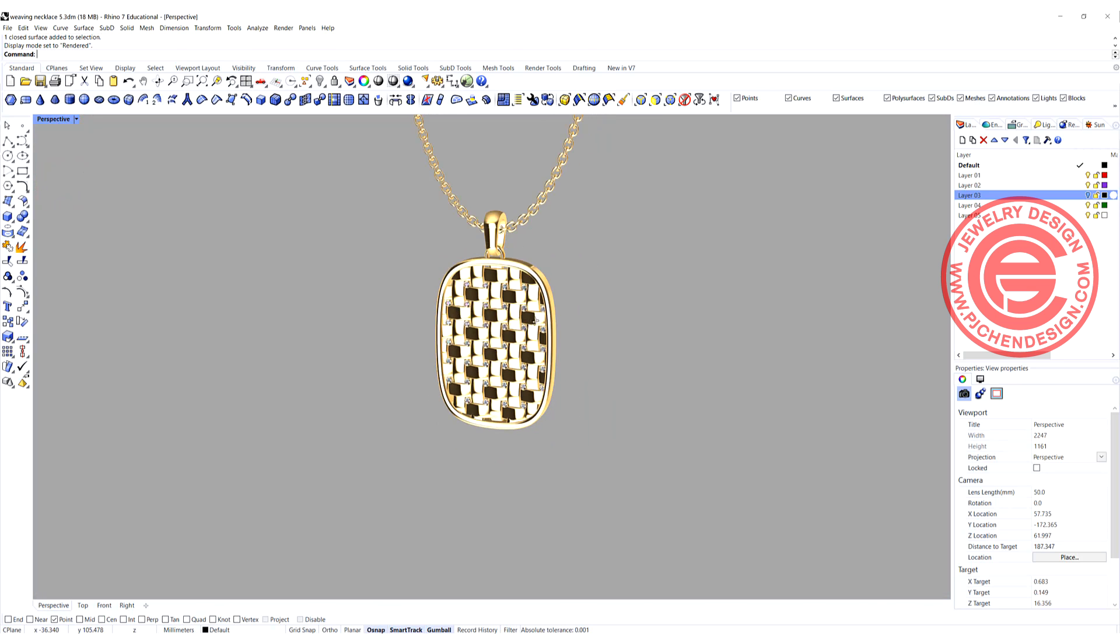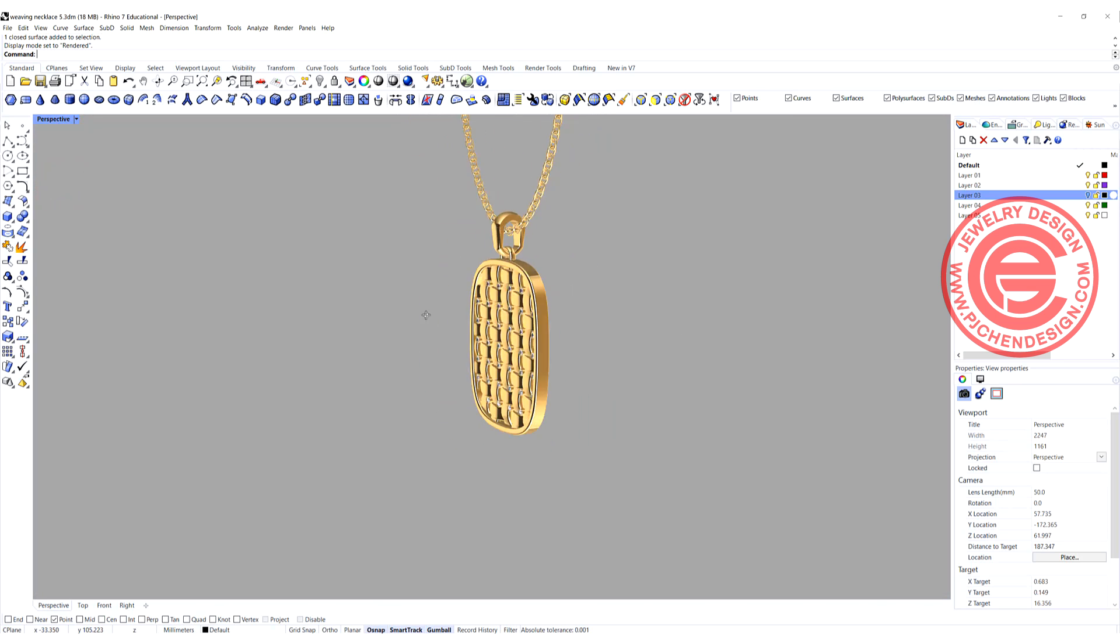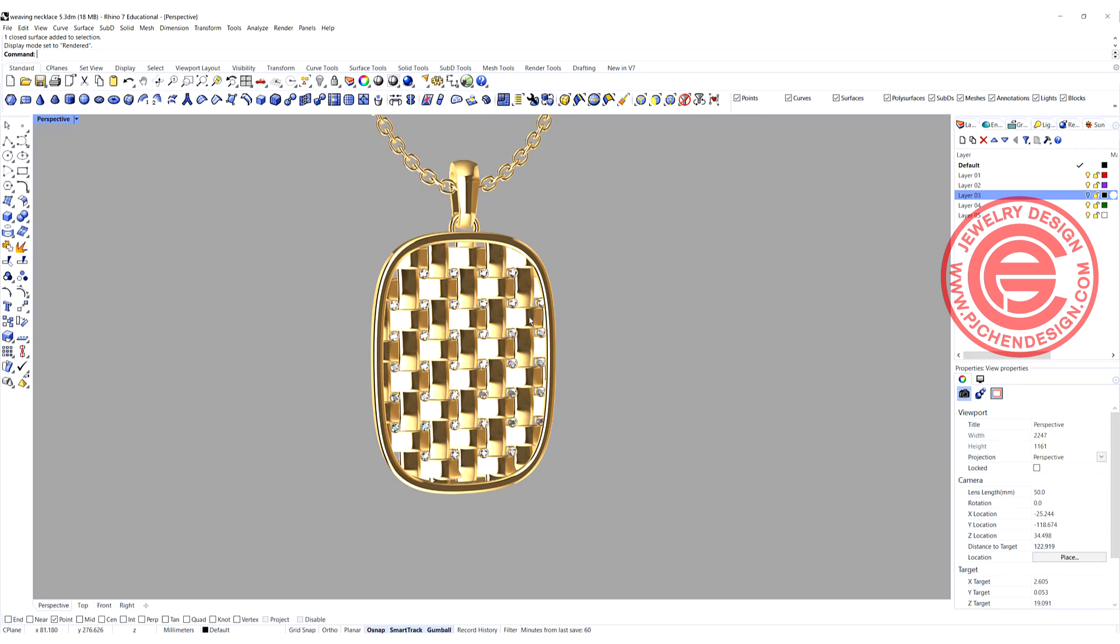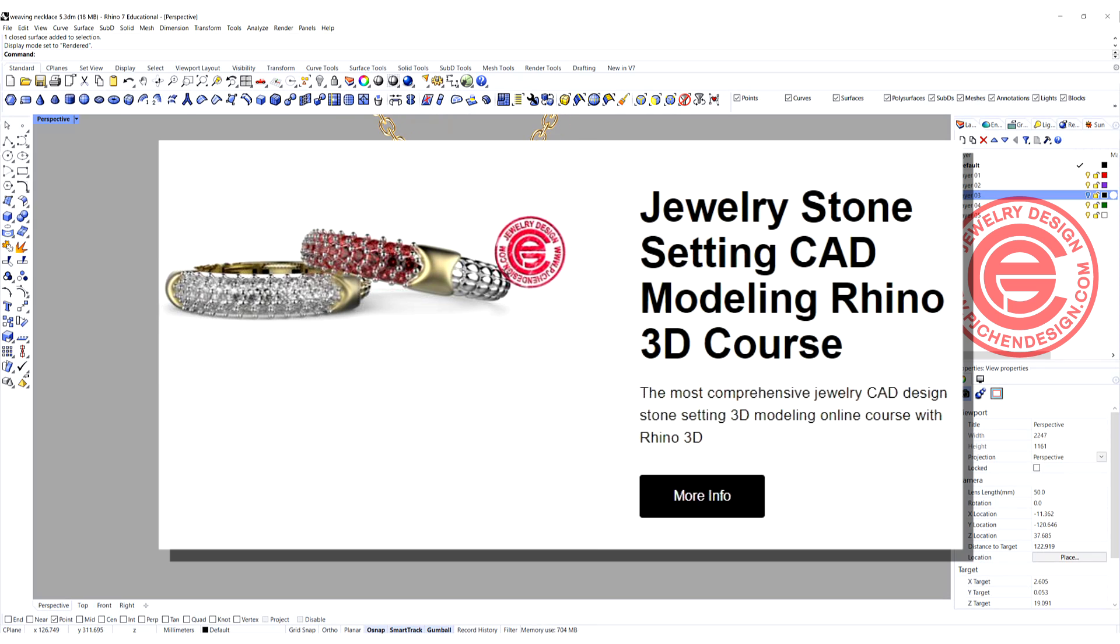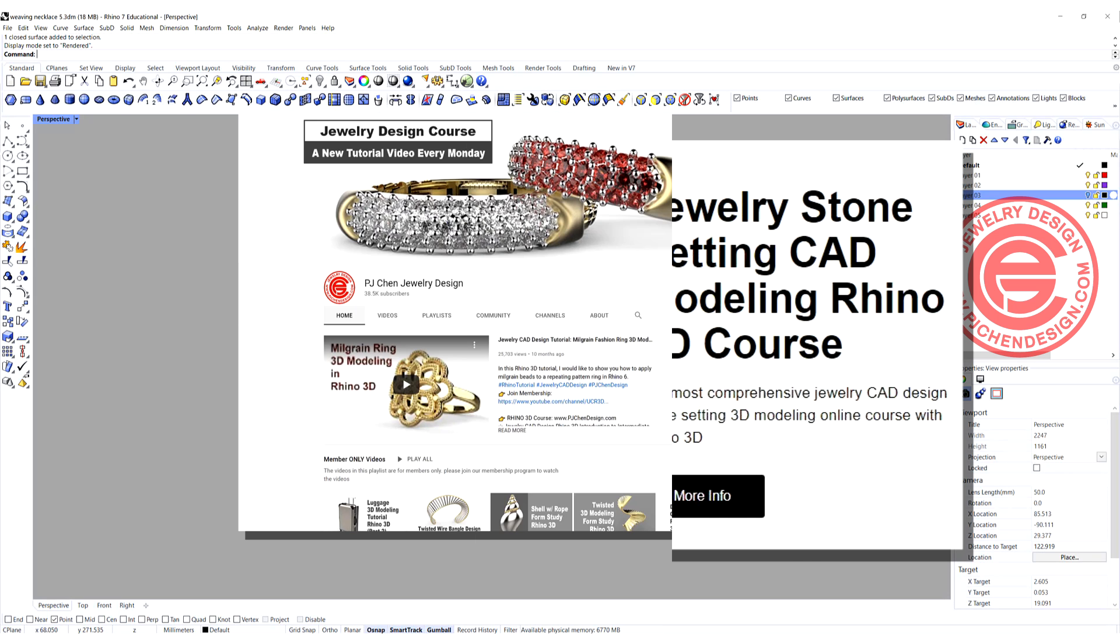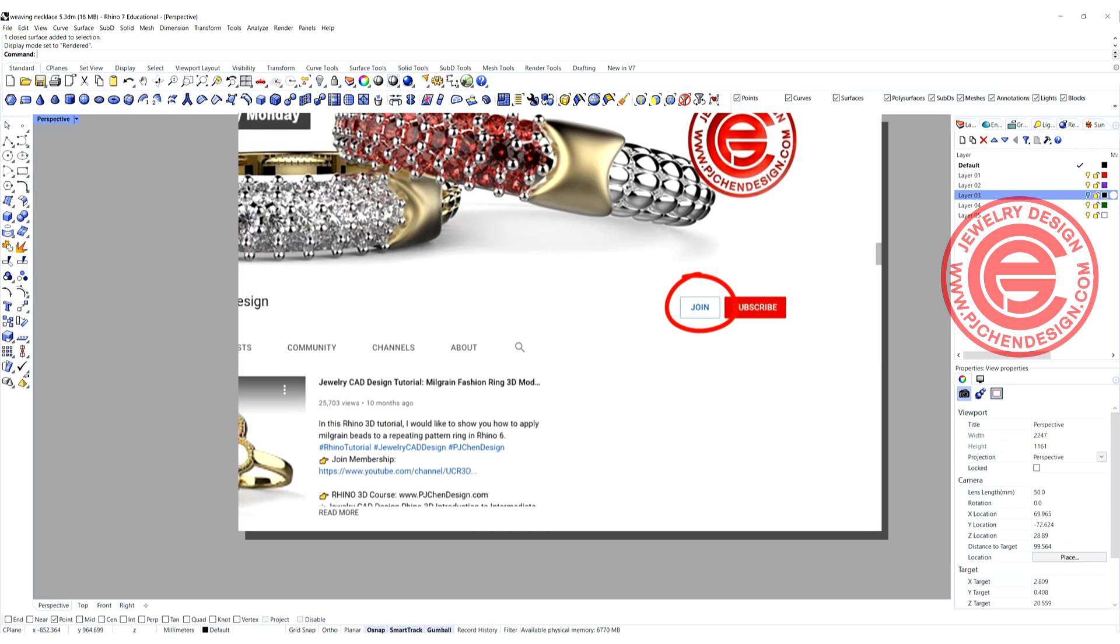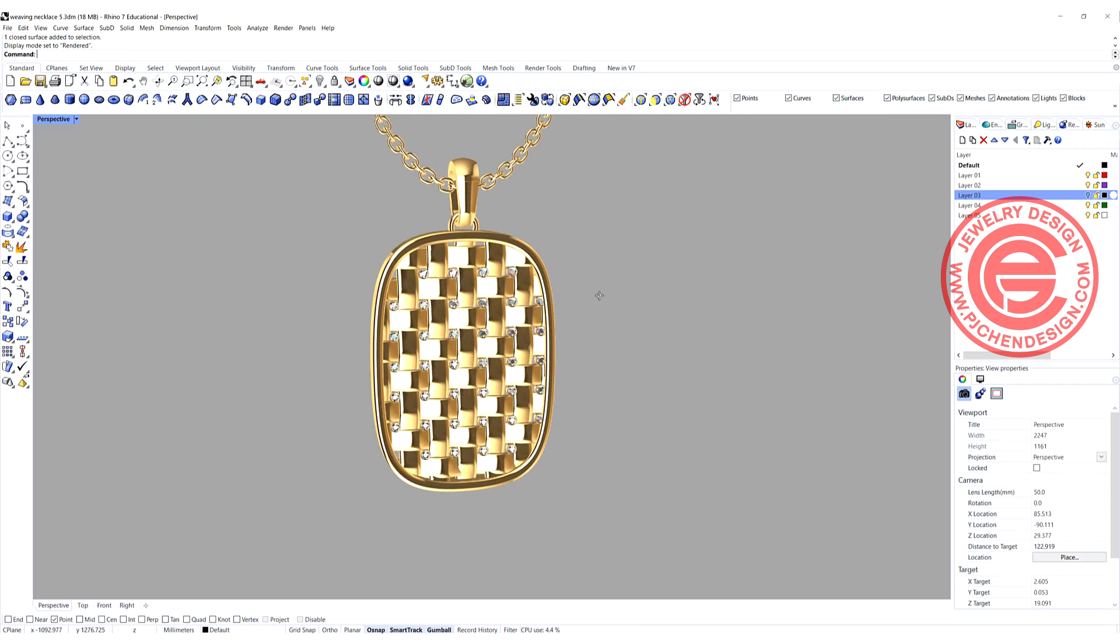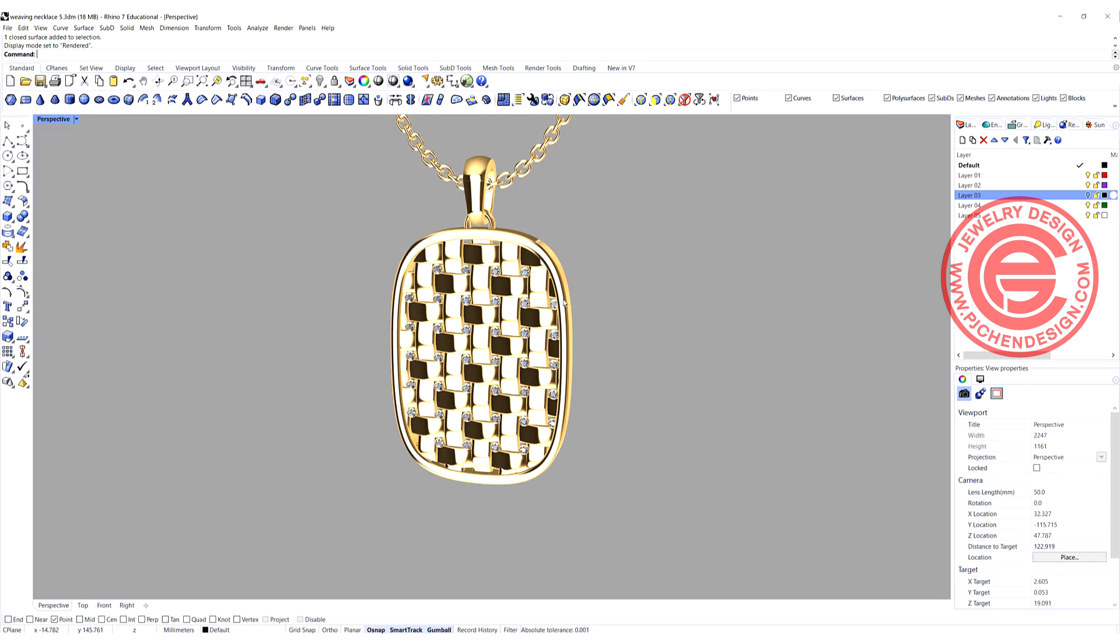If you like the way that I'm doing the 3D model, you are welcome to check out my course. I have four different courses on my website, and I also have a membership for you to join if you're interested. Thank you for watching, and I'll see you next time.